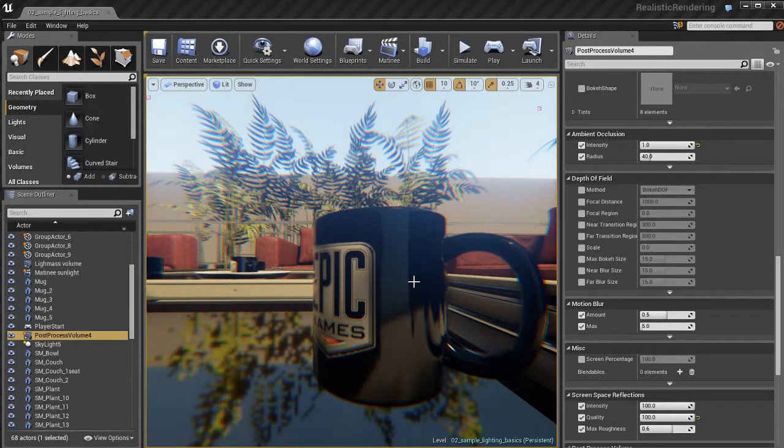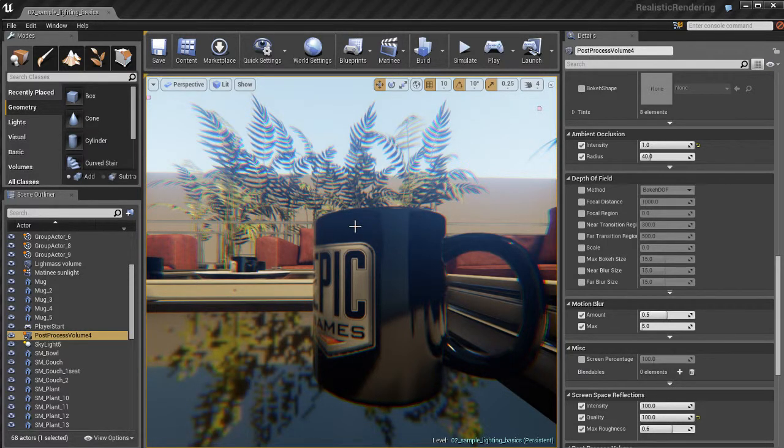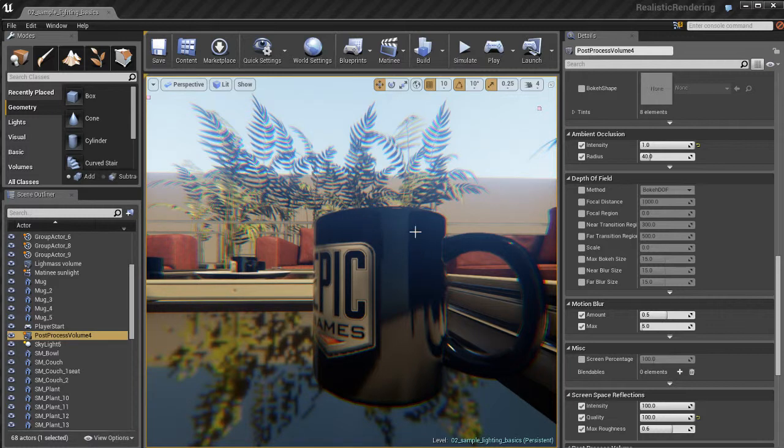In this video we're going to talk about a really cool effect that we can do with post-processing, and that's depth of field. If you're familiar with cinematography or photography or film or anything like that, you've probably heard of depth of field.